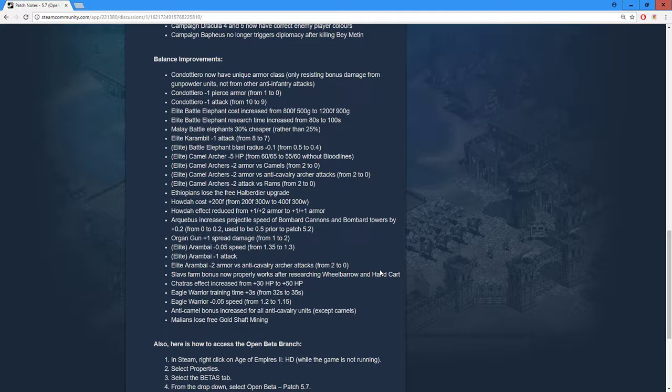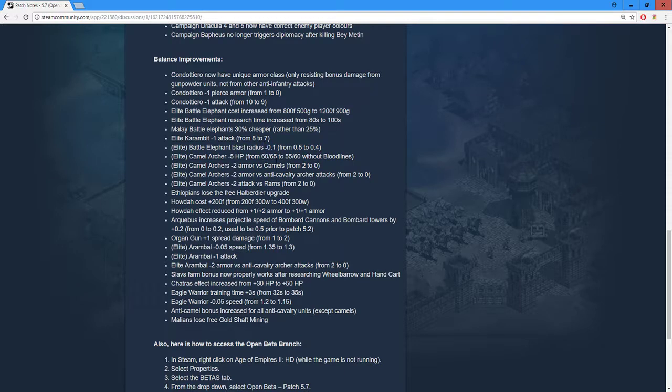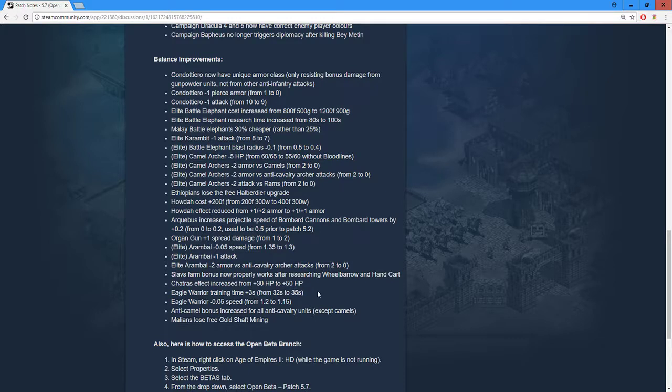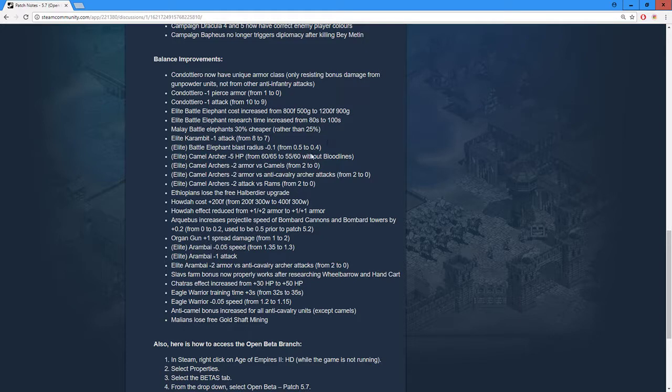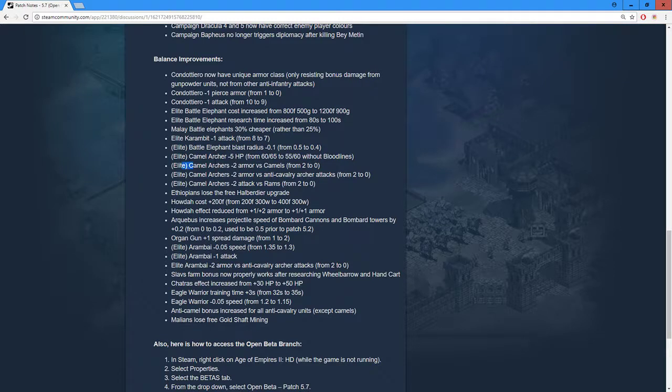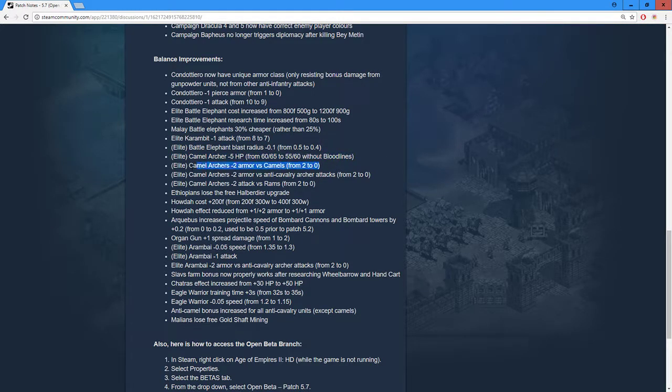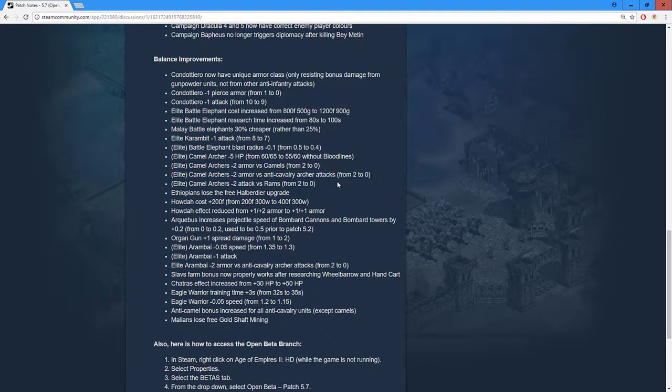I think either making them cost like five or ten more food, or five and five more gold, or thinking about doing 0.75 pop, or even nerfing the creation speed - that would also work. But just nerfing the stats, that's not gonna work because you need the unit to be able to do something. Better elephant blast radius - this should have been nerfed more. Minus 0.2 would have been even better.